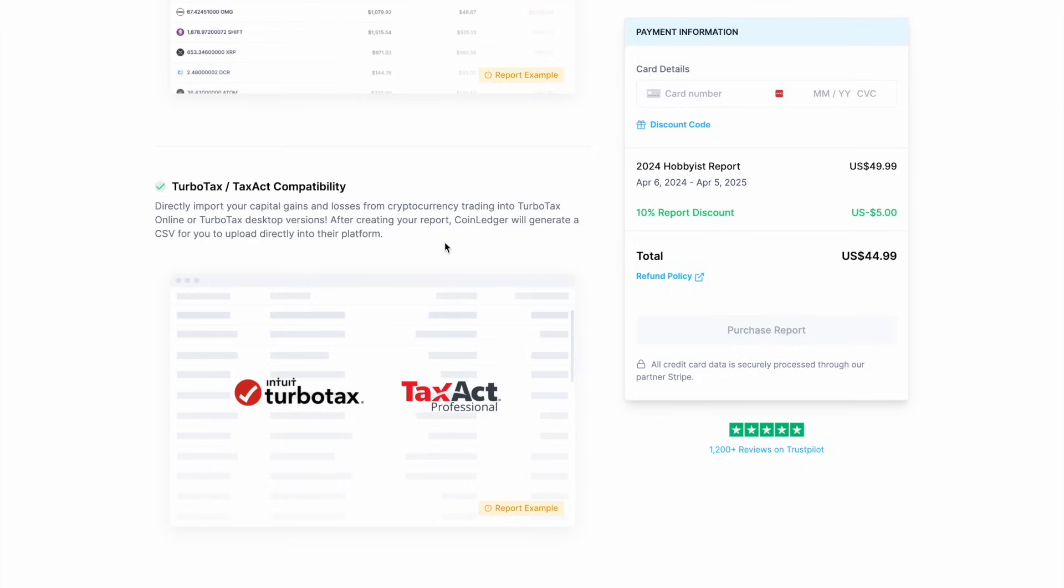Once you've downloaded your report you then have a few different options for filing. As we mentioned if you're using TurboTax or Tax Act you simply upload your CoinLedger generator file and it will automatically populate your crypto tax details within the software.